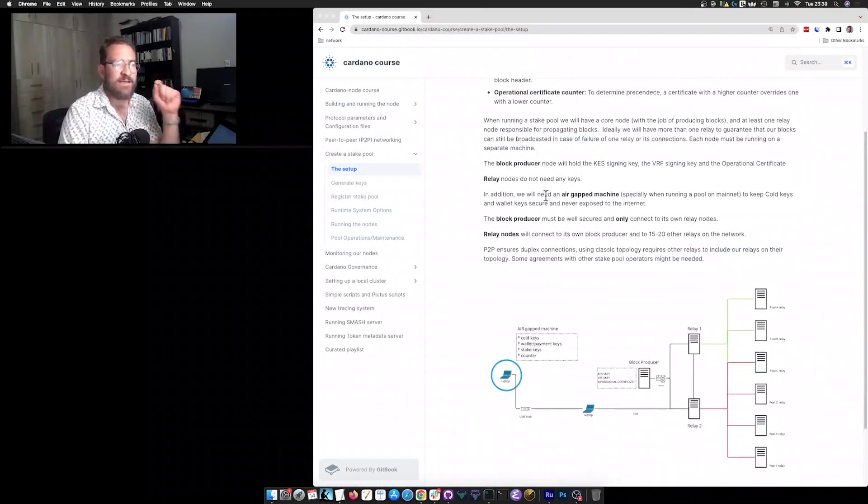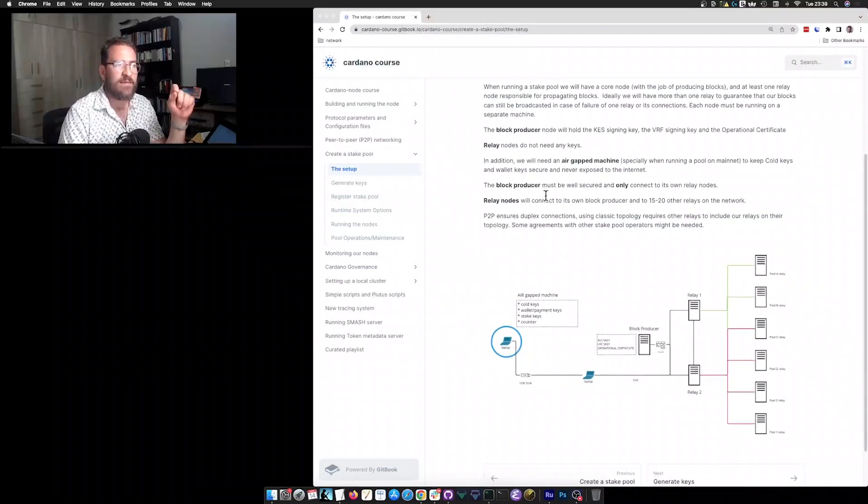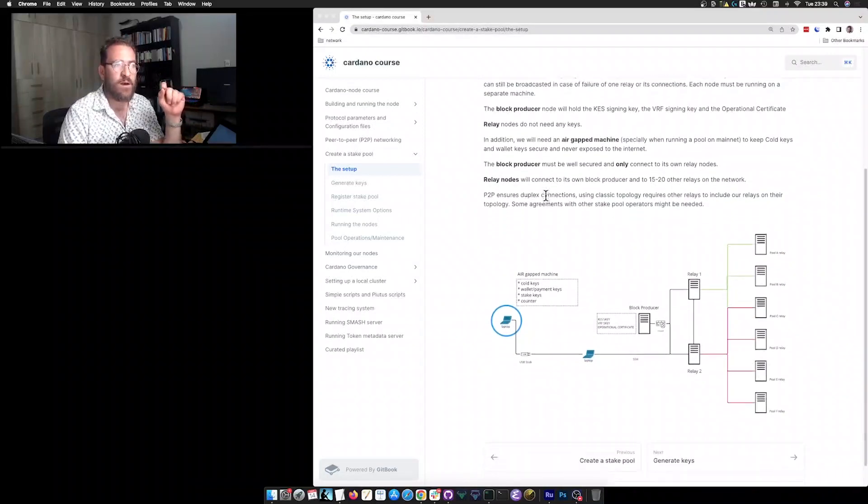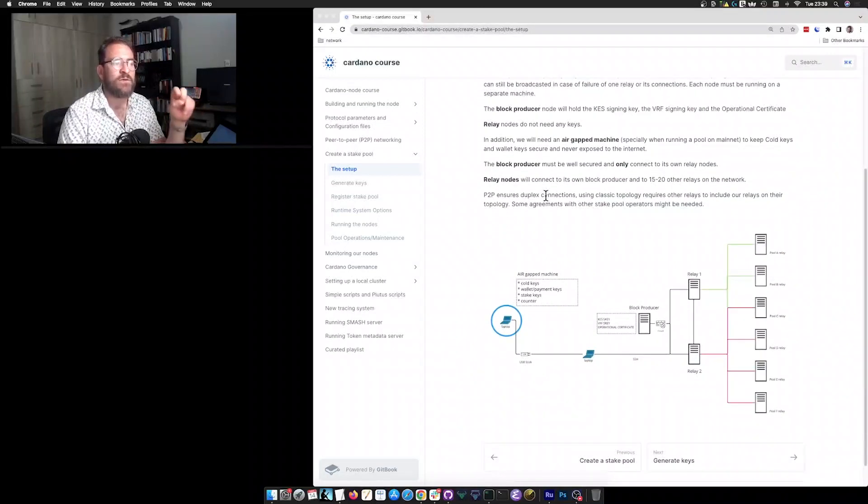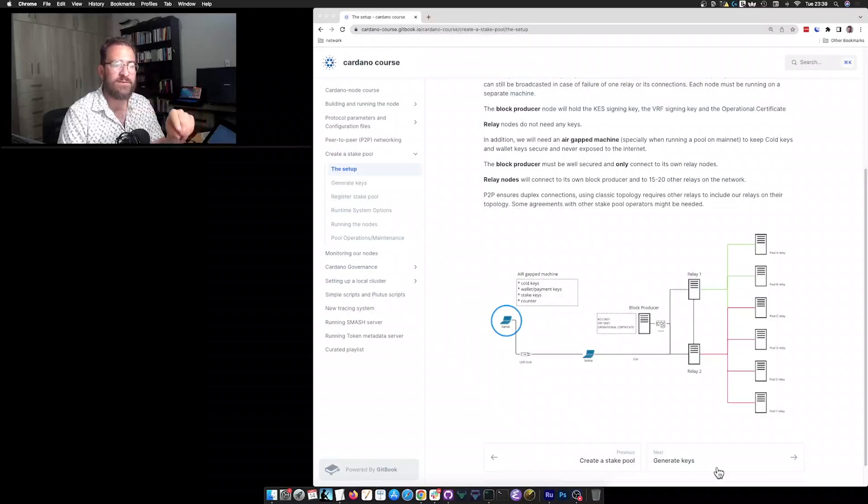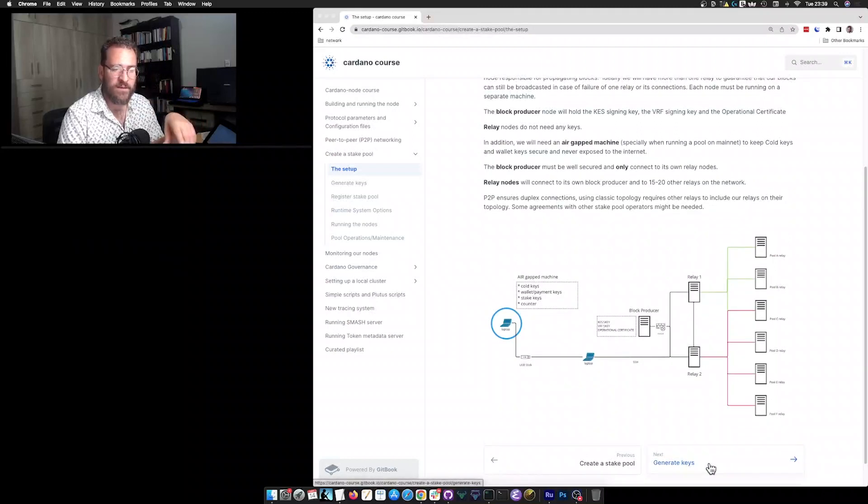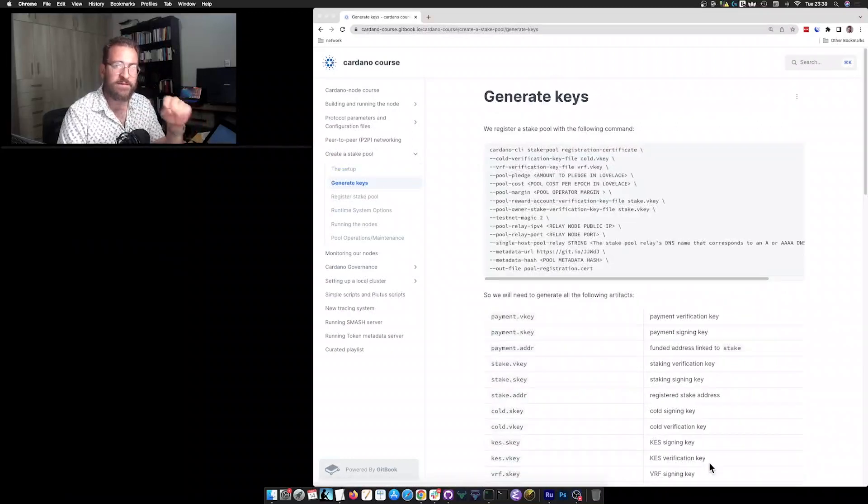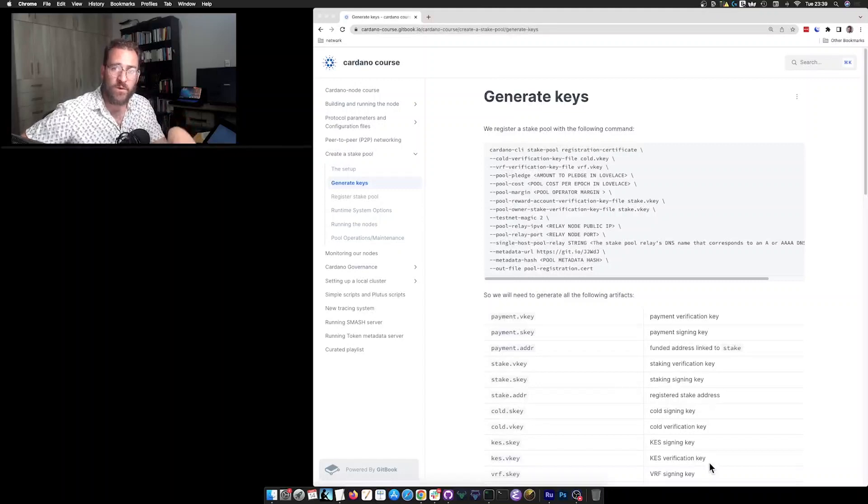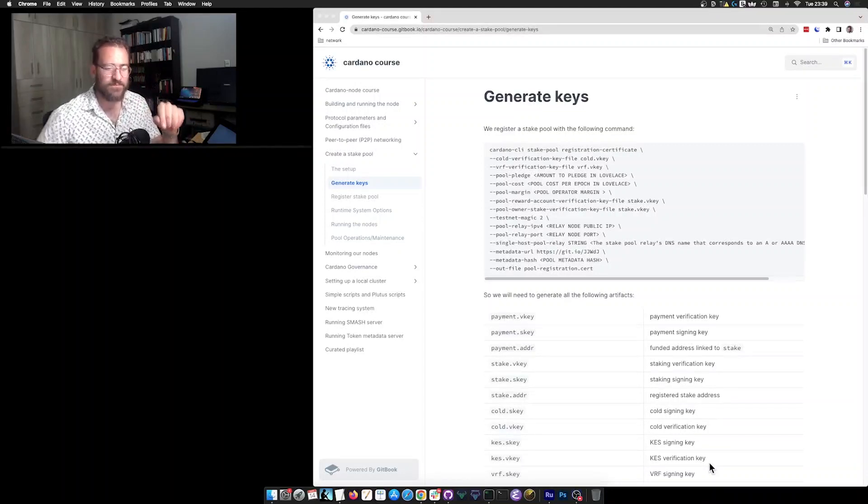Having said that, I think we are just ready to actually go and start generating the things that we will need. But that will be part of the next video, so see you there. Thank you.